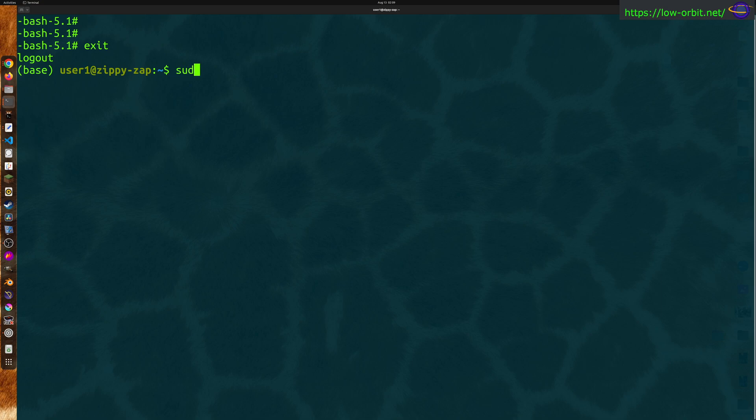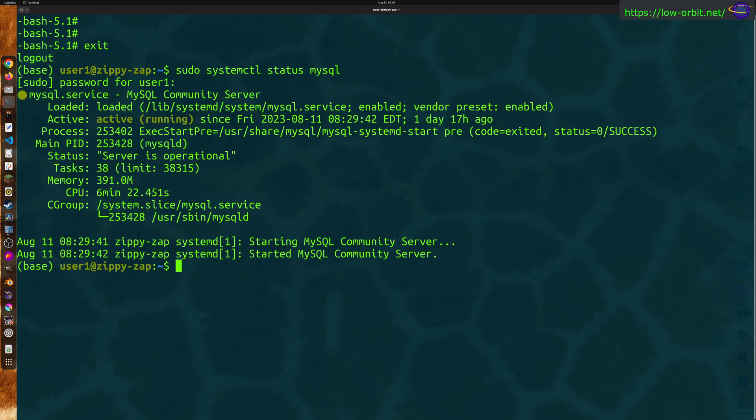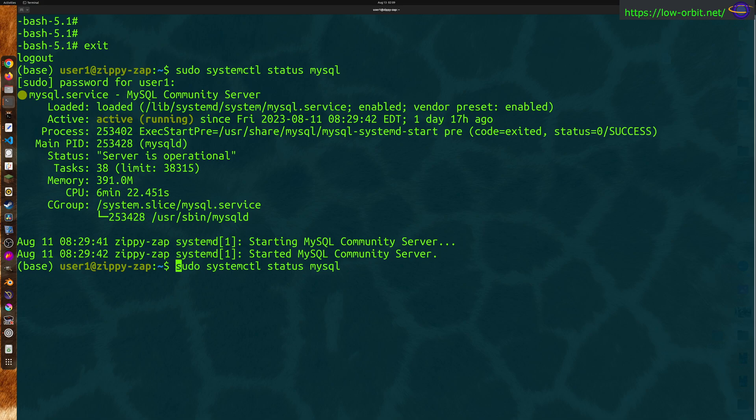So you'd say sudo systemctl and first just run status just to check MySQL, just to check that it's running. We can see it's active and running. Now if I'm running as root, I wouldn't need sudo, but normally you're going to run as a normal user and use the sudo command.